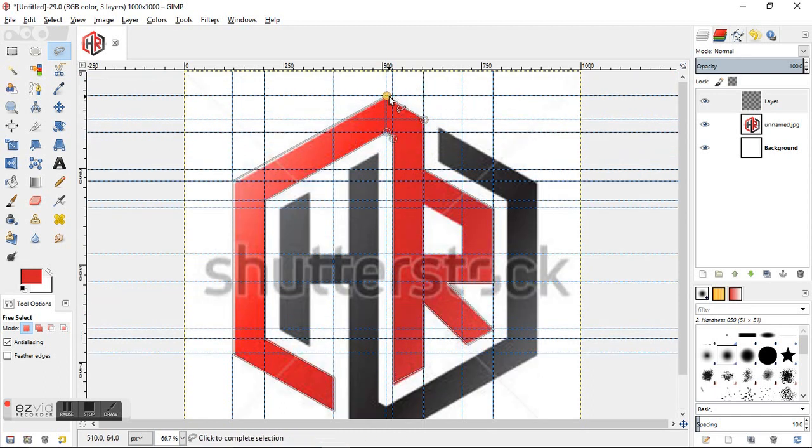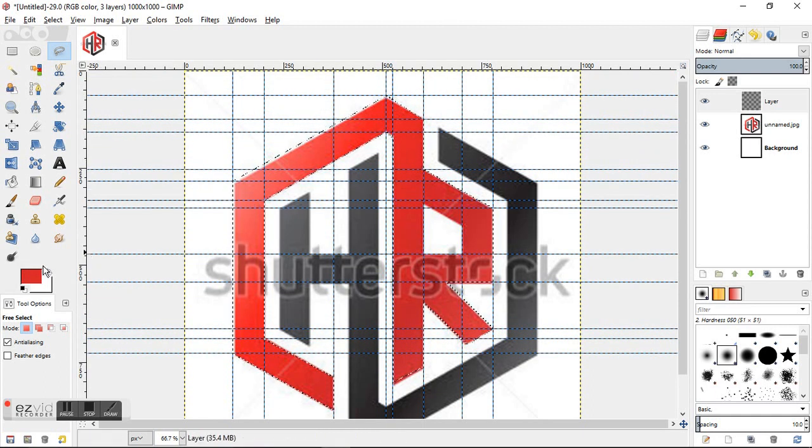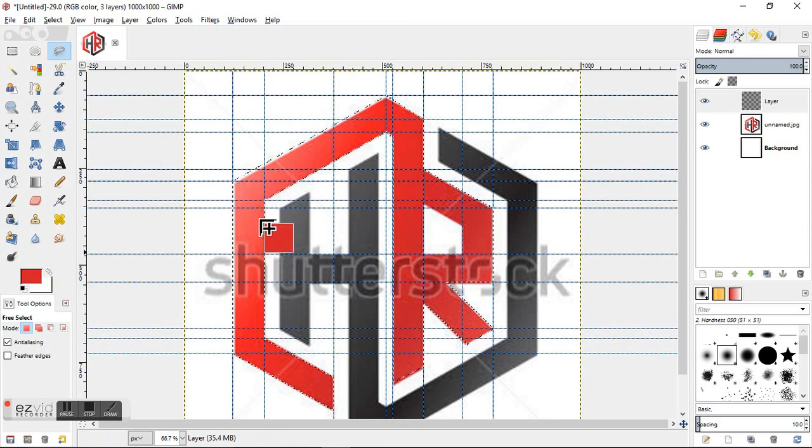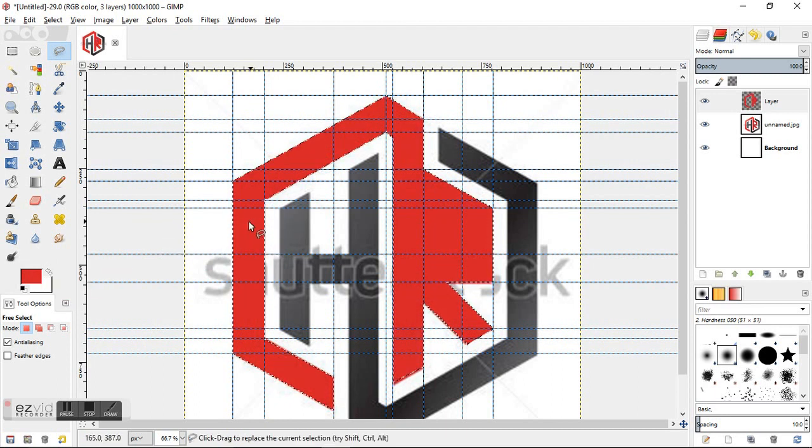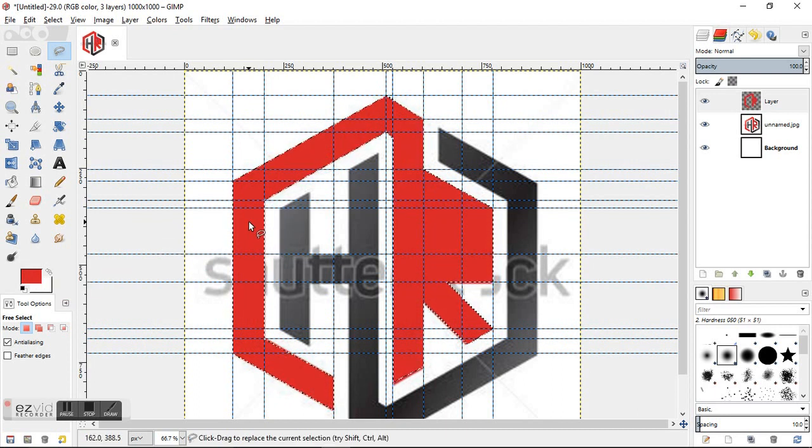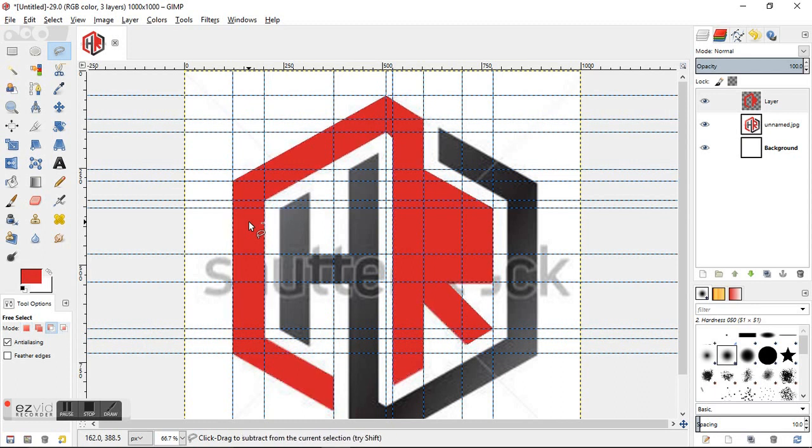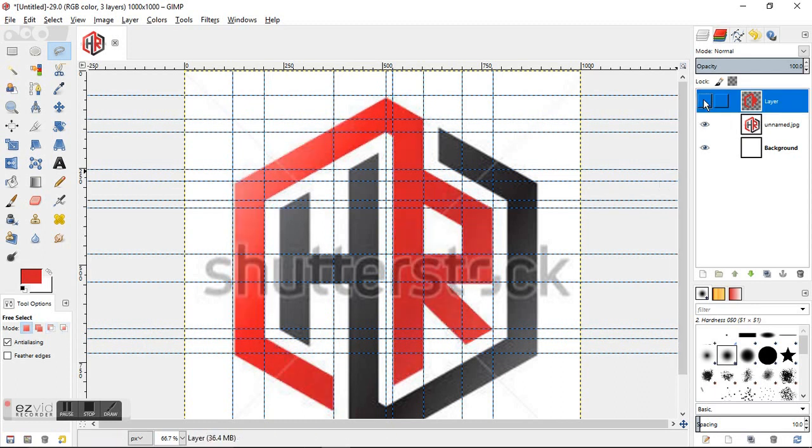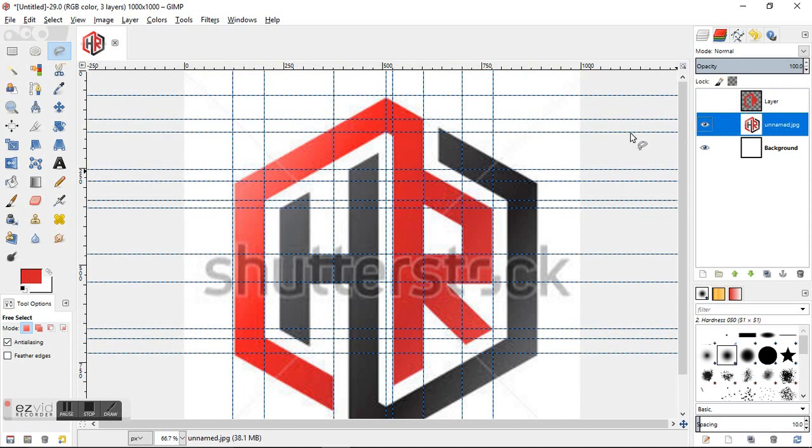Alright, so it looks like we got the outline of that selected. I'm just going to grab this color and drop it right on top. Alright, and I'm going to undo this and go back to the selected layer here because we covered this circle.